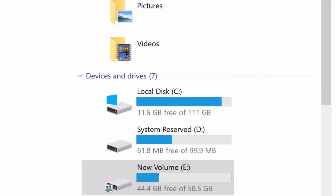Now let's click Apply and OK. After you click Apply and OK, you can see that this drive is being shared, indicated by two little icons here. Now let's go to the other computer and see what we can do to access it.